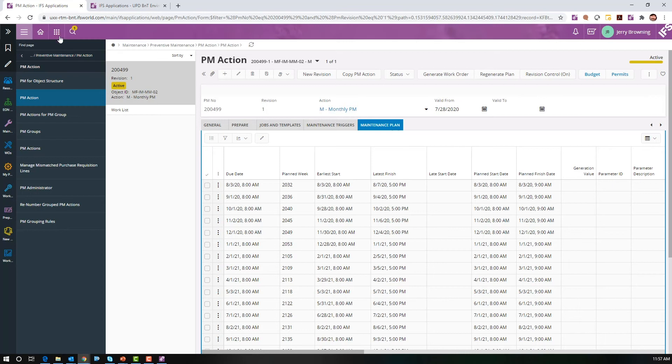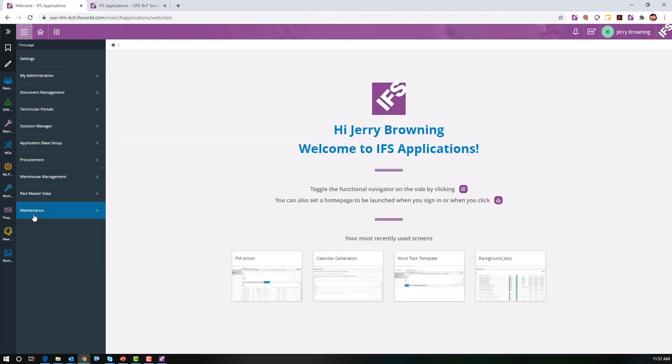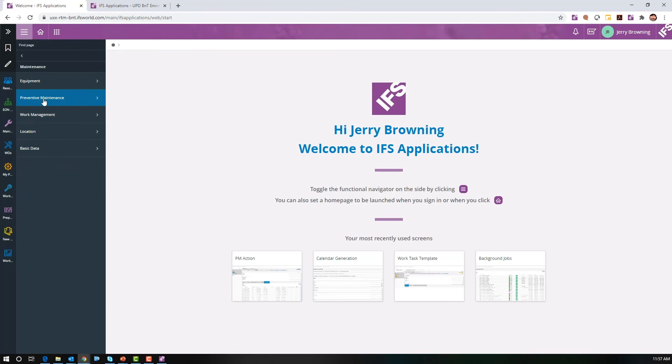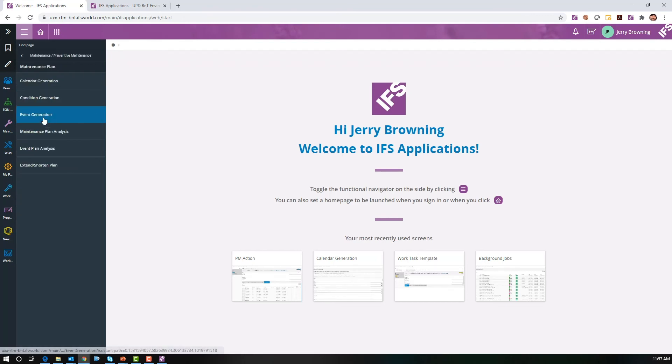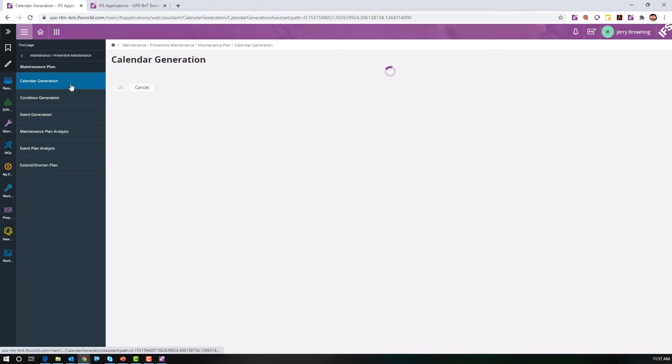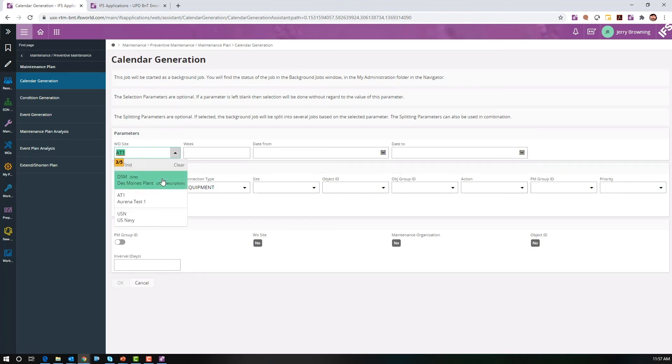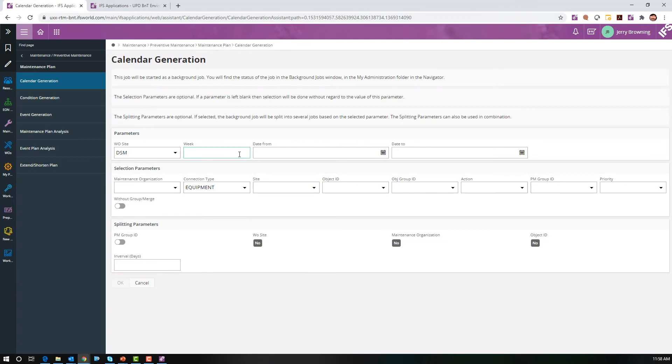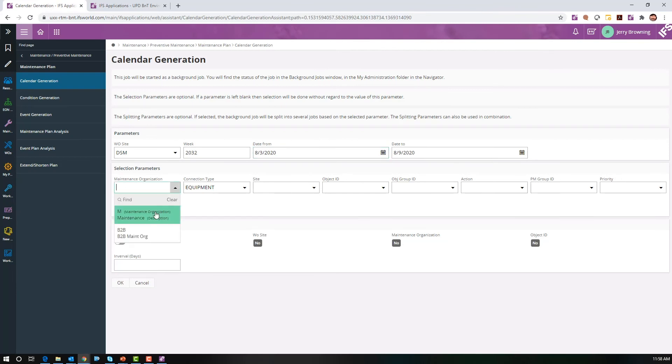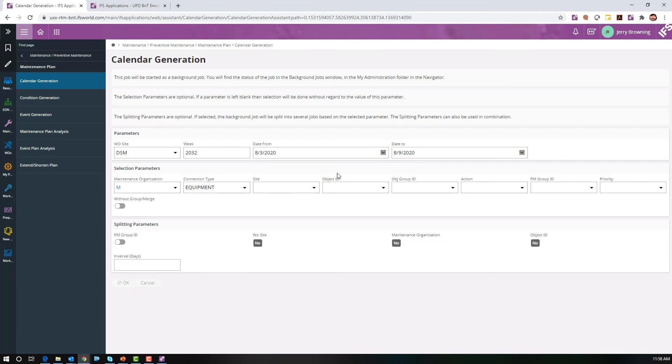The way to do that, we'll walk through the screens, go back to home. If we go to maintenance, preventive maintenance, maintenance plan, calendar generator, make sure our site's set right. We go to our DSM site. We know the week was 2032, and we'll set it for our maintenance org. We don't want to set off somebody else's PMs. And we will hit OK.